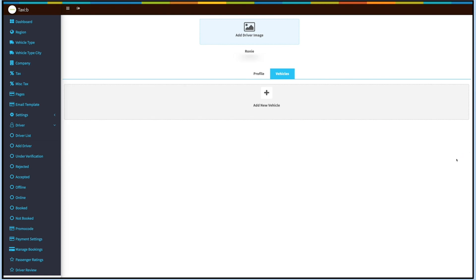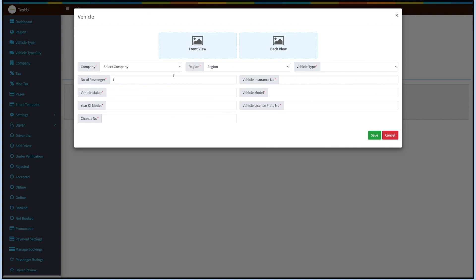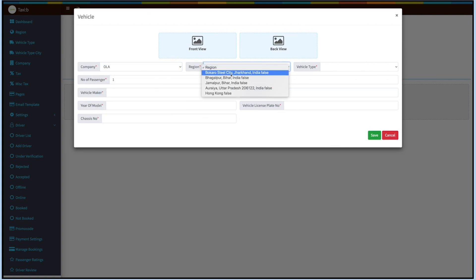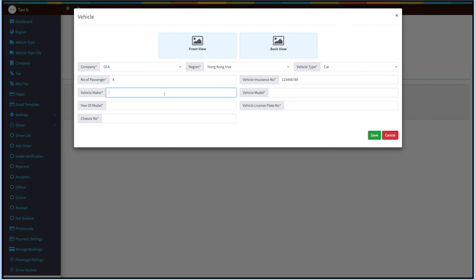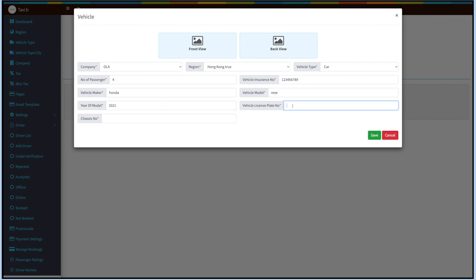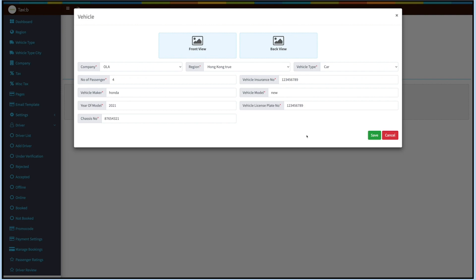Now you'll be redirected to the Vehicle section. Here you can add the driver's vehicle details. Click on Add New Vehicle and provide the necessary details. Select the company, region, and vehicle type from the drop-down. Next, enter the number of passengers, vehicle insurance number, vehicle make, vehicle model, year of model, vehicle license plate number, and chassis number. You can also upload front and rear view images of the vehicle. Once done, click on Save.